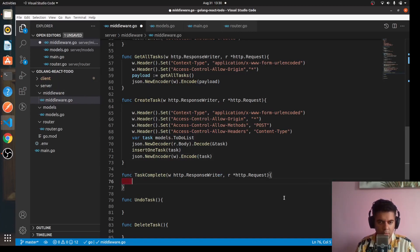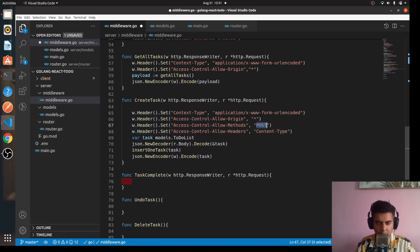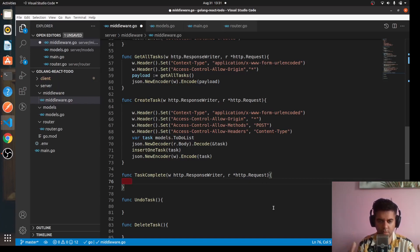Now we need to work on the task complete function, which uses the PUT method. You could copy and paste all of the header setup and just change the method to PUT, but if you're not experienced with Golang I'd suggest typing along with me from scratch, so the more you type the more used to the syntax you get and the faster you learn.